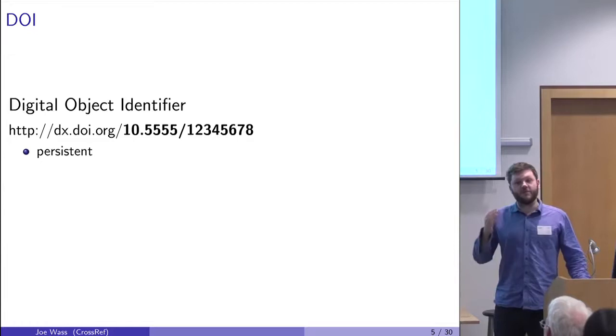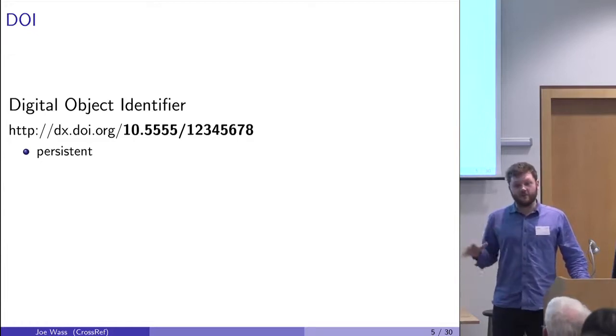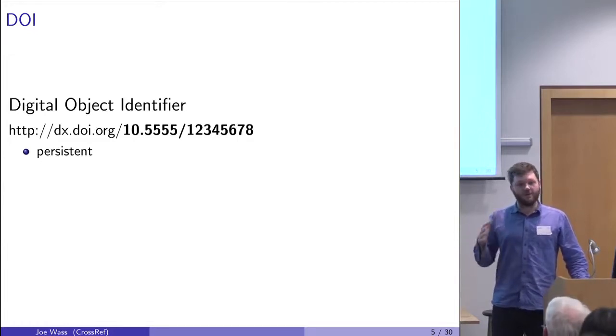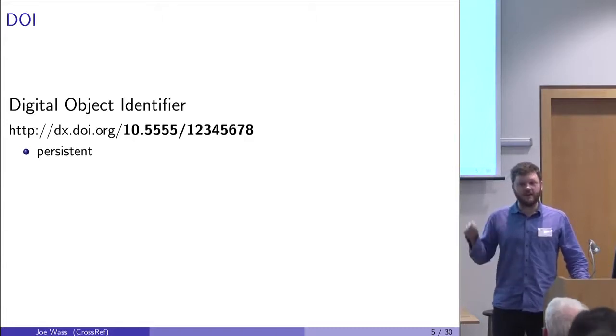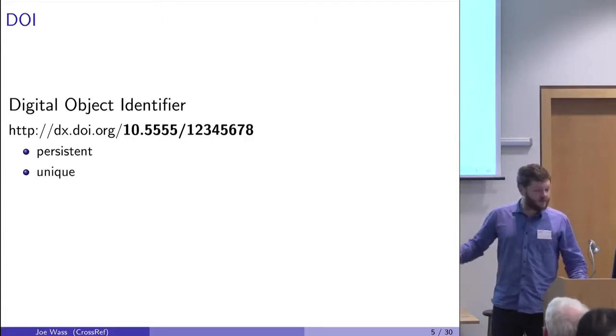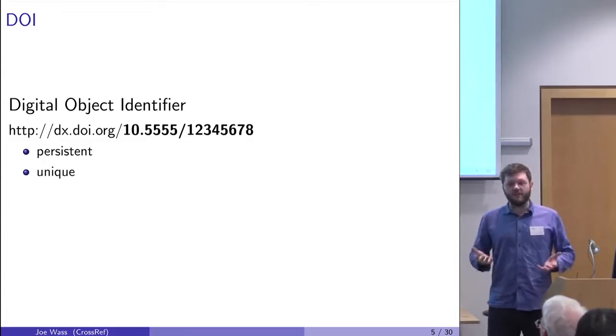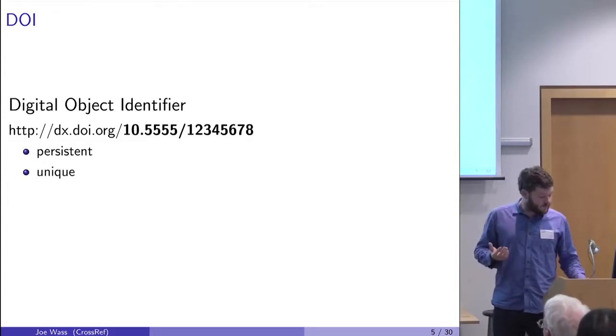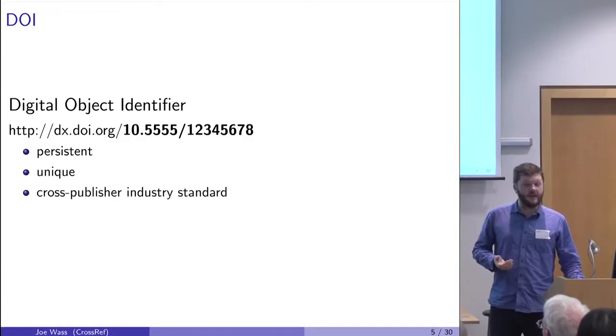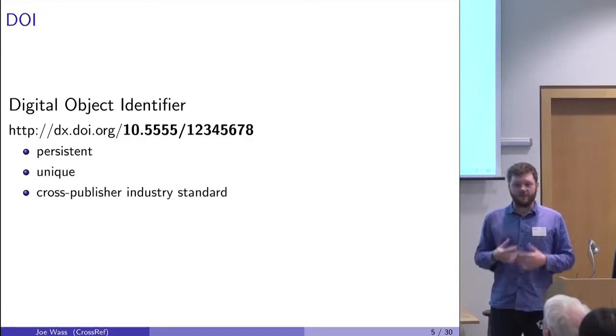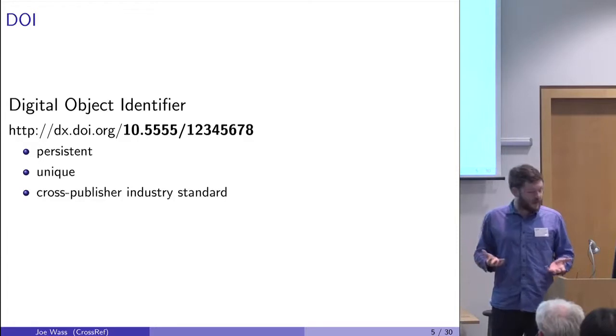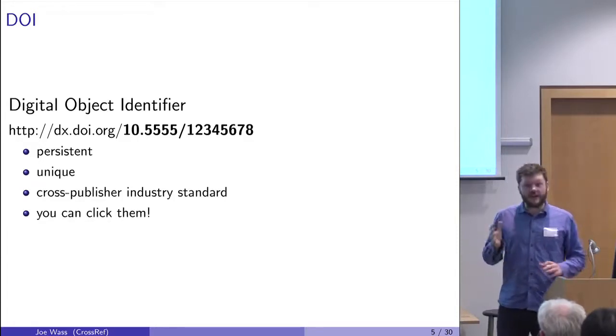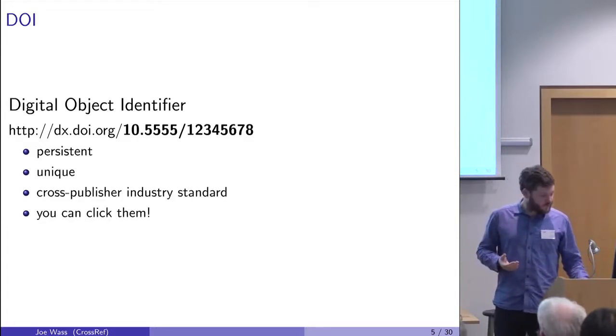They have the properties of being persistent, which means they're never going to rot. If the URL where the paper lives moves to somewhere else, the DOI will be updated and always get you to the right paper. They're globally unique, so it's an agreed way of giving a unique ID to every paper in the world. They're cross-publisher, and you can click on them, which means you can do things quickly.